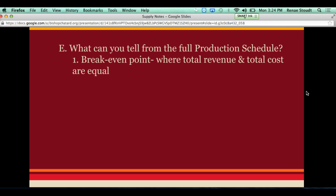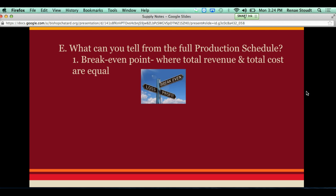Think about this — break-even is going to be where you're not making any money, but you're not losing any money either. It's that medium point. You're covering your costs and that's it. So it's this point in between a loss and a profit.